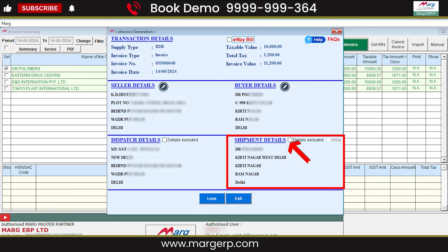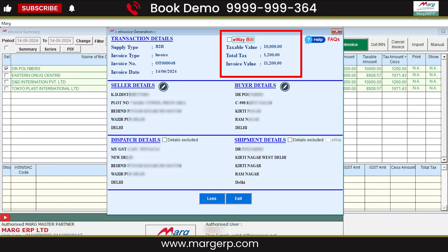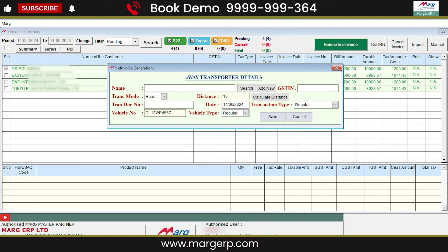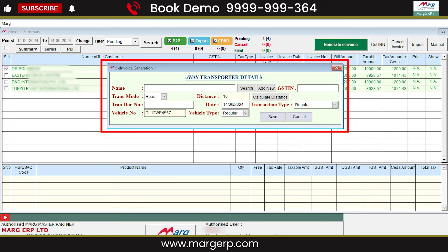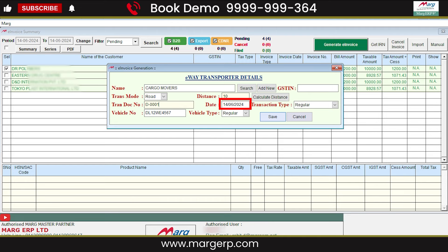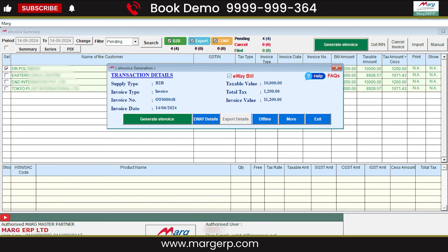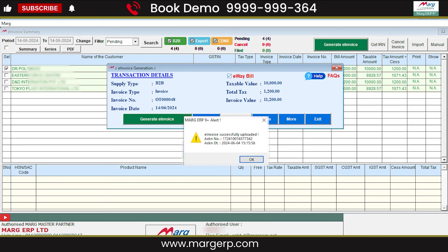Similarly, you can include or exclude shipment details also. Marg Software also provides the option to upload e-way bills along with e-invoices. Here you will check the e-way bill checkbox. Then this will show the e-way transportation details window, which you will fill as required. Here you need to fill in the current date; transporter ID or vehicle number is mandatory. After entering the mandatory details, click on Save. Then you will click on Upload e-invoice to upload your selected e-invoice and e-way bill to the e-invoice portal. You will get an alert message indicating that the e-invoice has been successfully uploaded, along with the acknowledgement number and date.